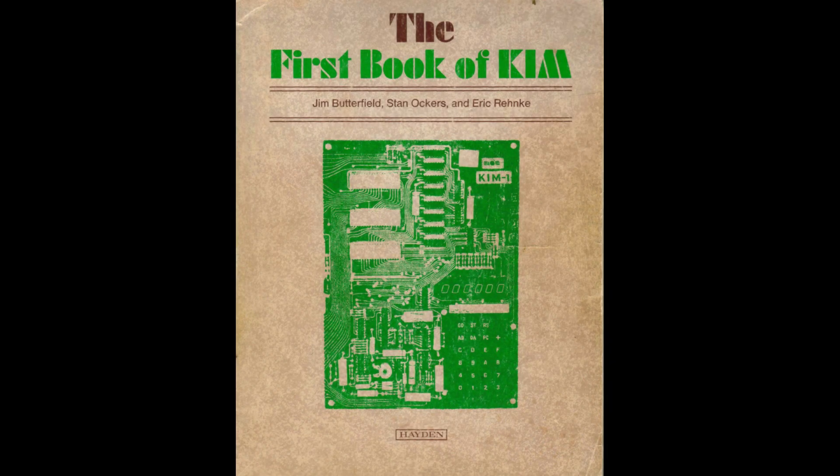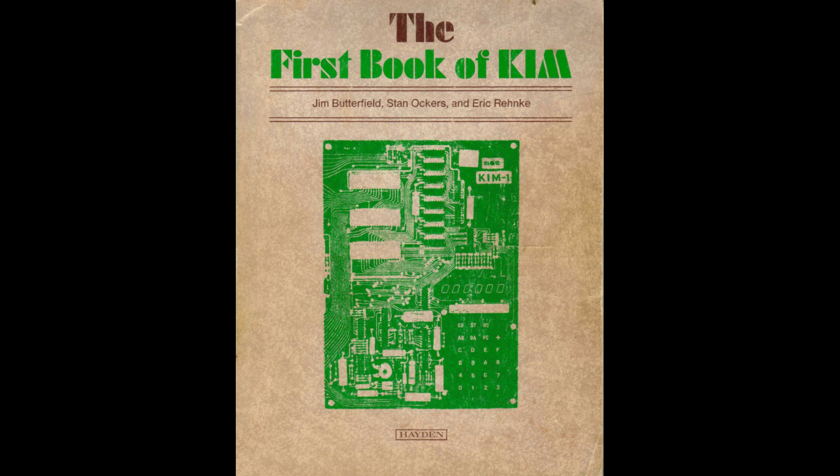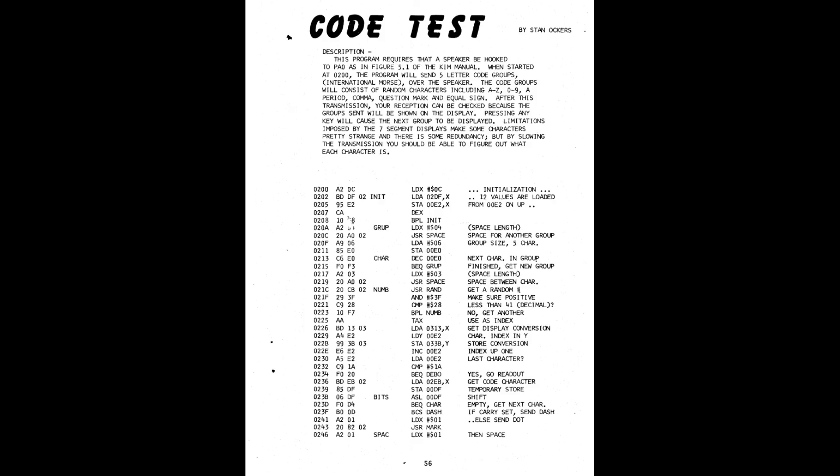I was looking around for something fun to do with my PAL one, and I was looking through the first book of Kim, and I came to Code Test by Stan Ockers. Really interesting program. Being a ham, I thought, hey, I could sure use some practice with Morse.